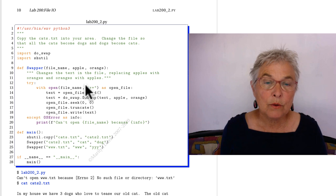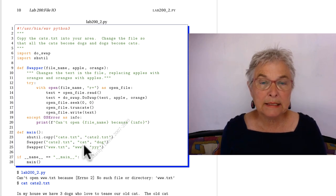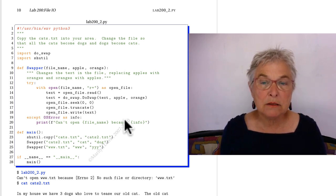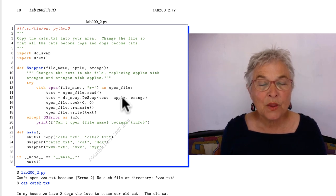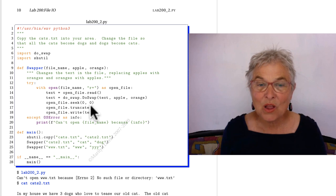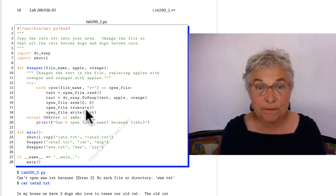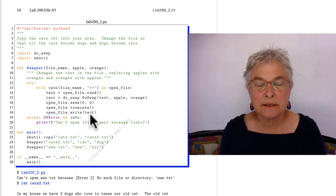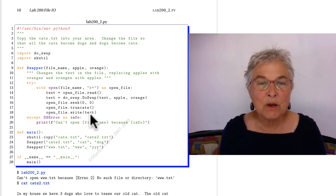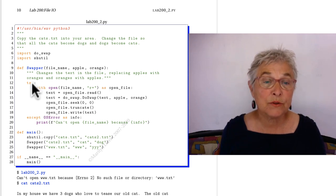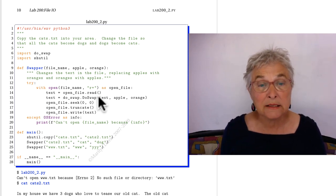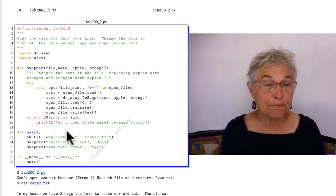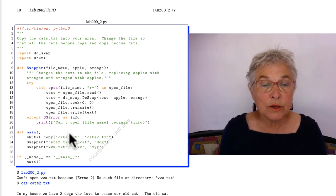Now here I'm using a seek call to go to the beginning. I'm truncating what's there, and then I'm writing my new text. So I have done that swap, and the important thing is that you got that experience with the try and the with and the as collecting the error.